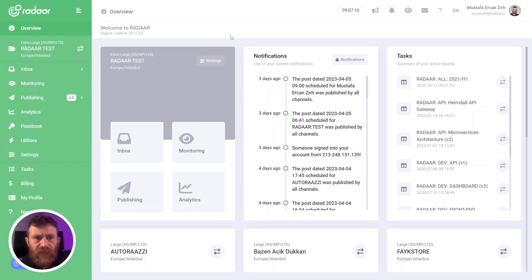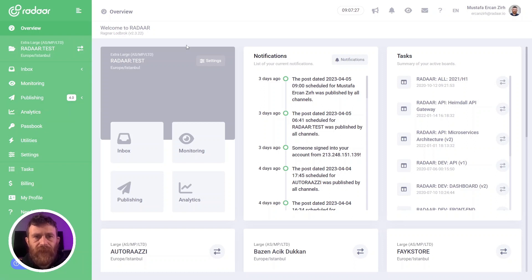So if you are ready, let's jump over the Radar dashboard and check all the details about AI assistant. Before starting to use AI assistant, I have to explain that AI assistant is only available for publishing features for now. AI assistant is actually a set of features which provides five different features.